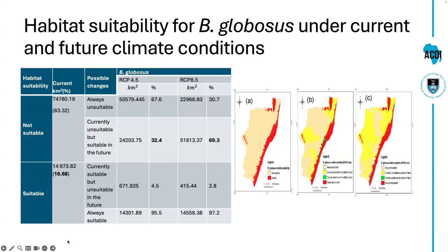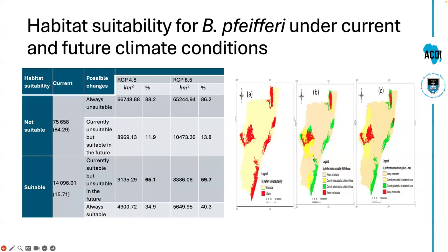For B. pfeifferi, 88.2% of KwaZulu-Natal will remain unsuitable for its distribution. From the map, areas shown in green indicate currently suitable areas that will eventually become unsuitable in the future. So what we observed is that for B. globosus there were expansions in habitat suitability, while for B. pfeifferi there was a shift and shrinkage in habitat suitability.